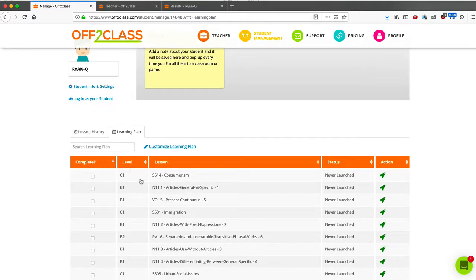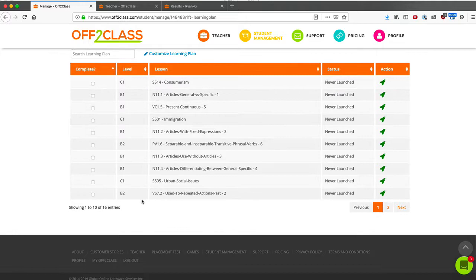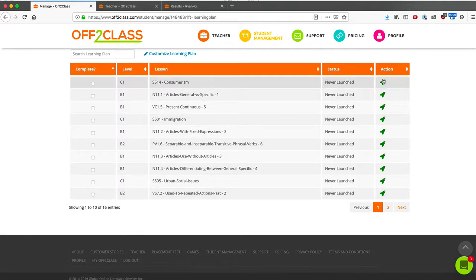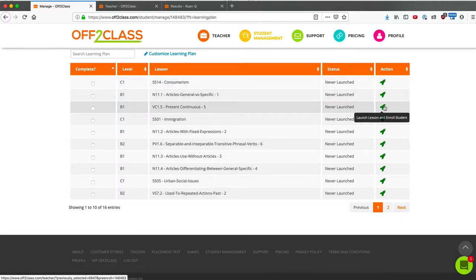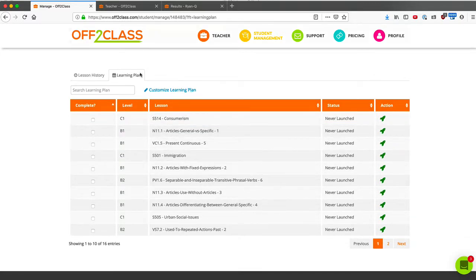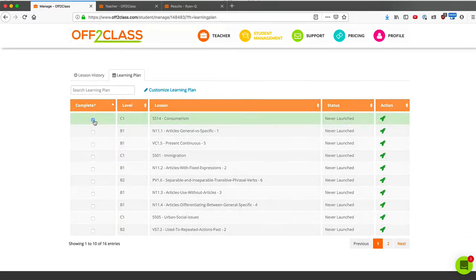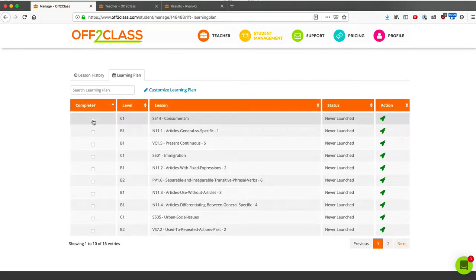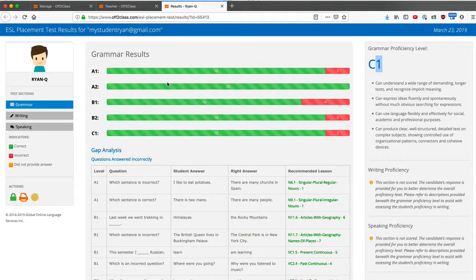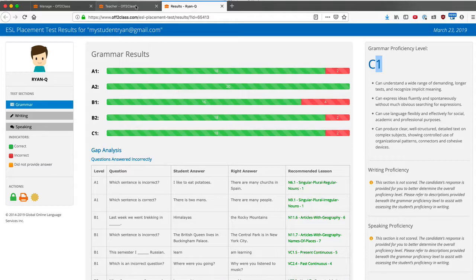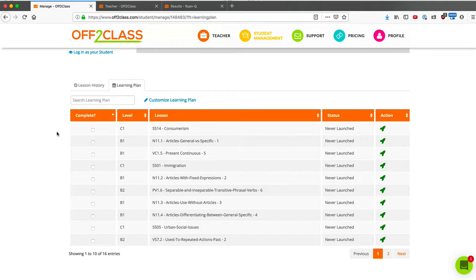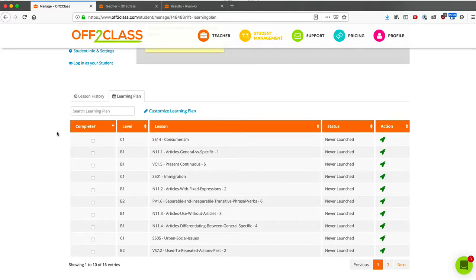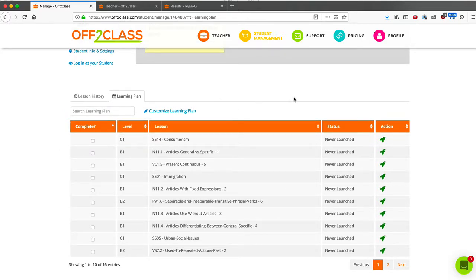And I can launch my lessons one at a time from here just by clicking on this learning plan tab. And once I complete them, they'll be marked green. I can also mark them as incomplete. So in this way, you can use your student's placement test results and the rest of the lessons from the lesson library to design a completely customized, one of a kind learning plan that will meet exactly the needs of your student.